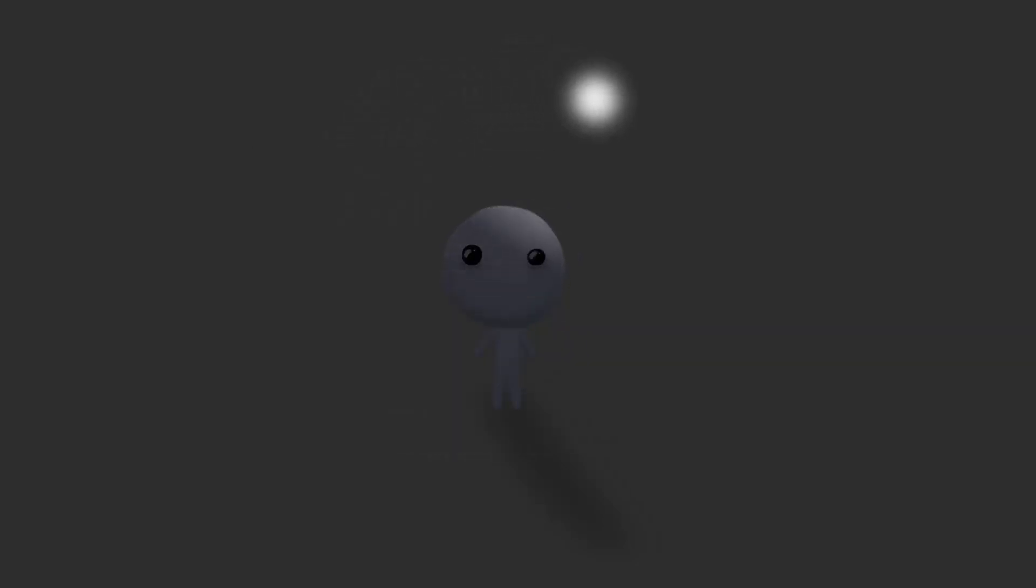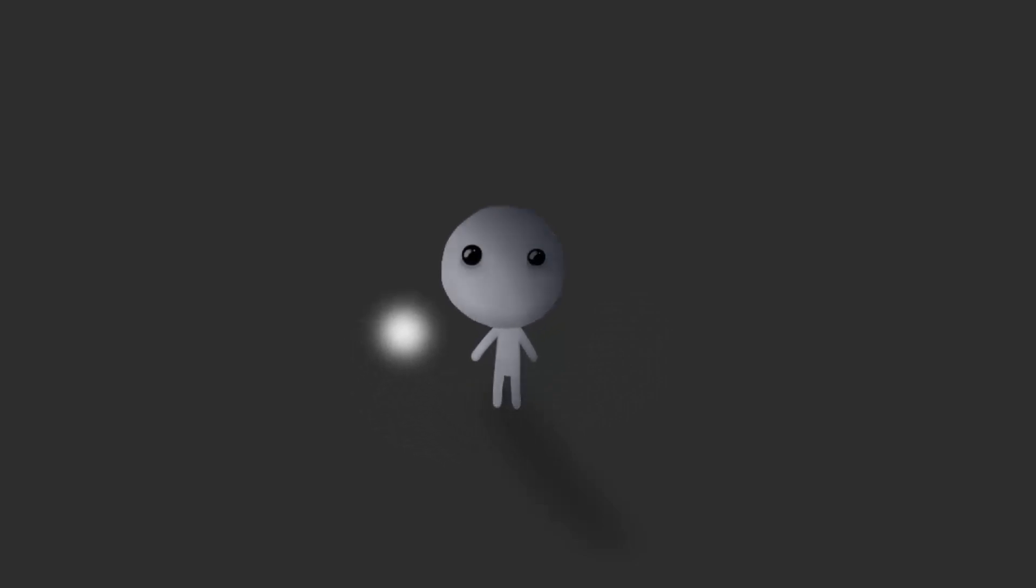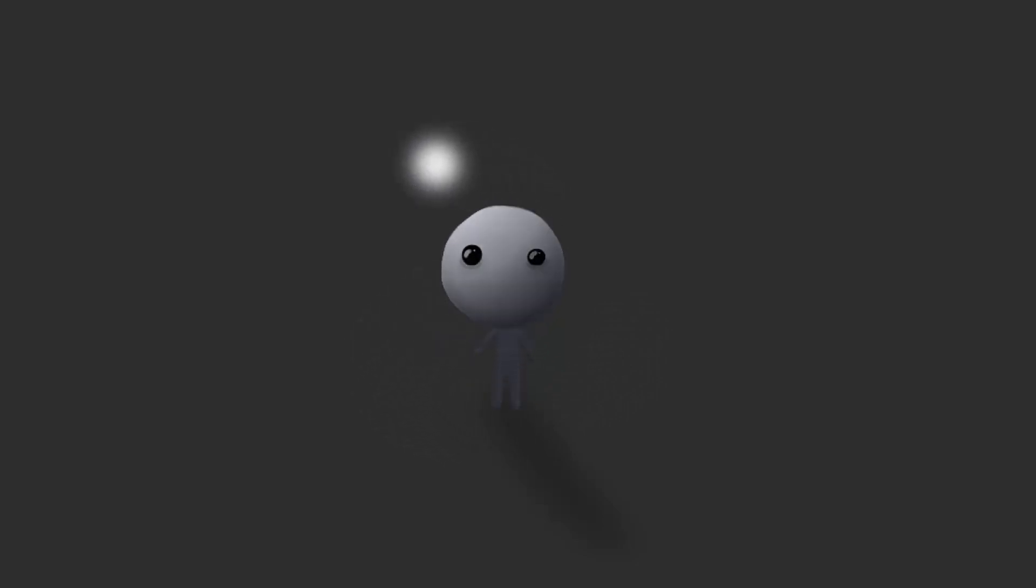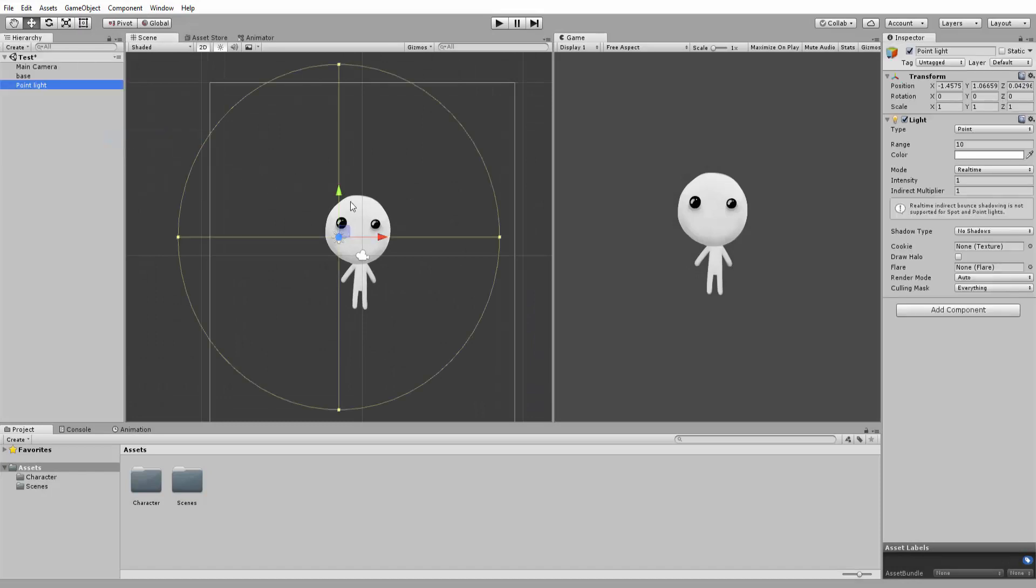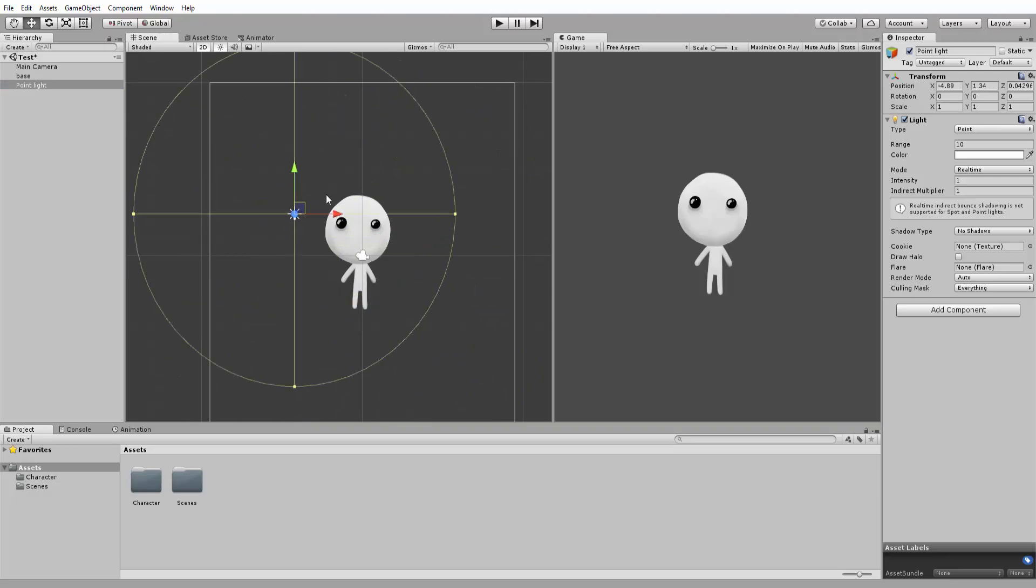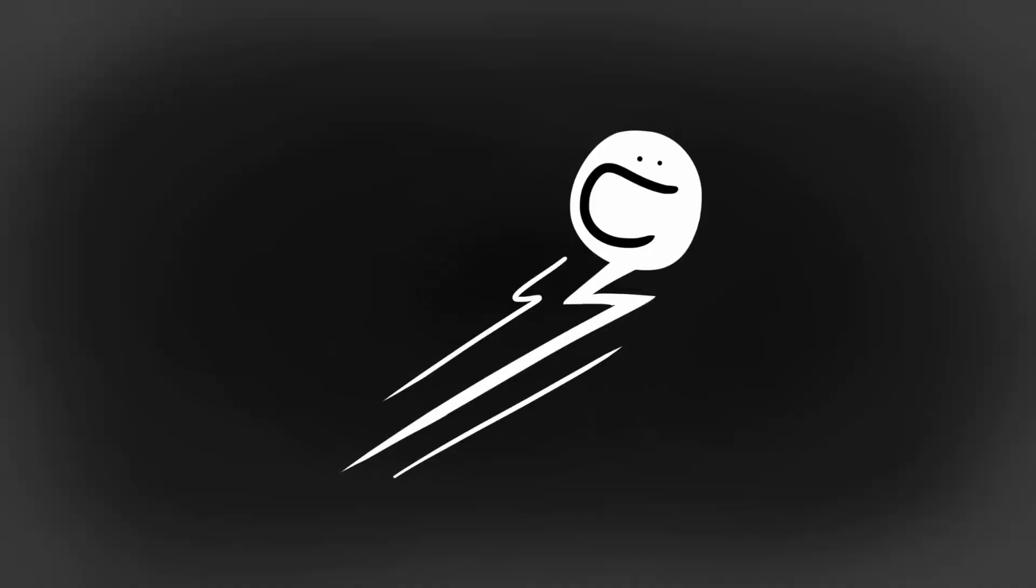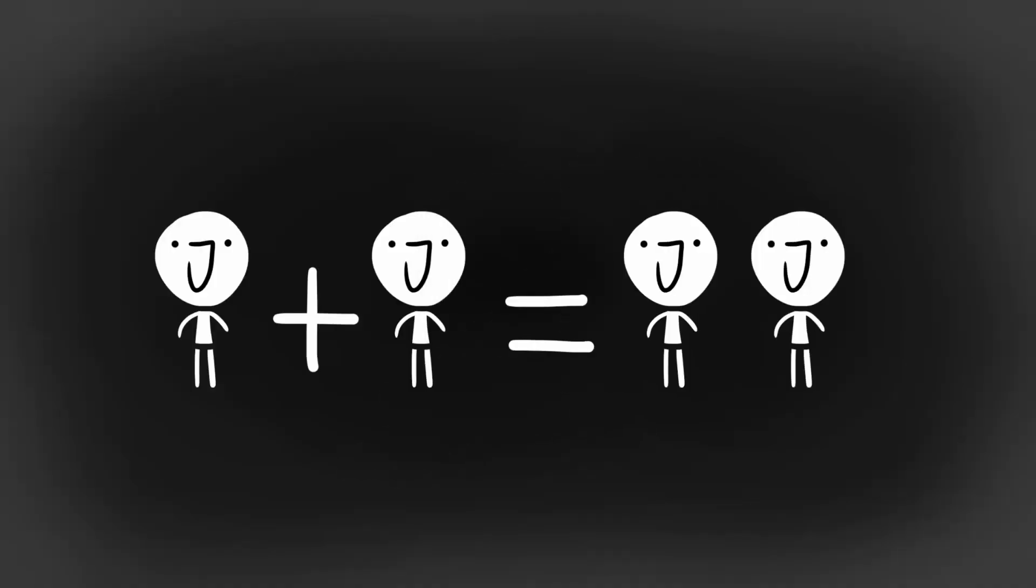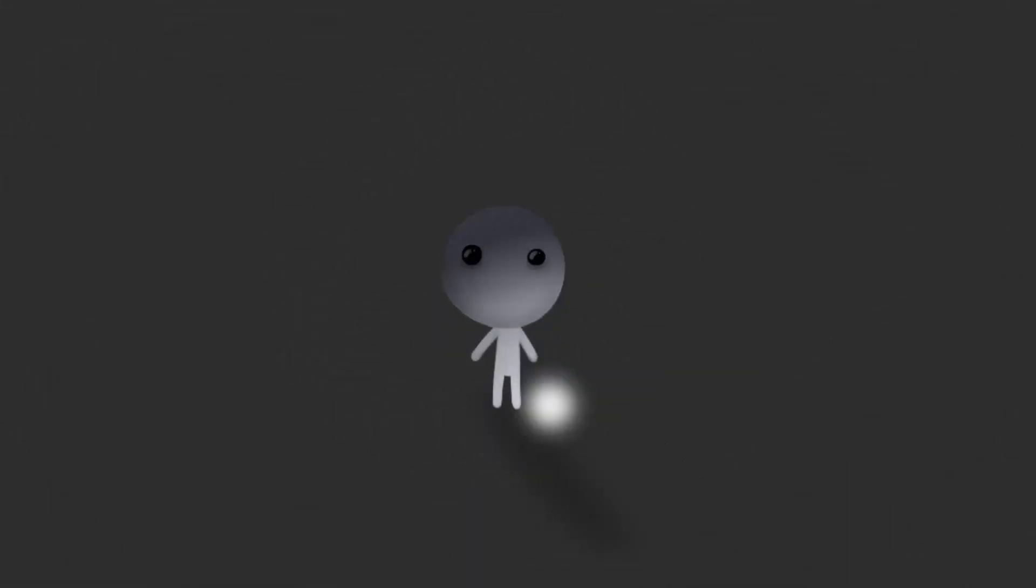Welcome back to Blackthorn Prod. I'm Noah. Now, up until quite recently, I thought that the Unity lights had no effect on 2D sprites. Indeed, if I take this simple sprite and then create a point light, you'll see that this point light is absolutely useless. Well, in this quick and easy tutorial, I will show you how to get the Unity lights to affect your 2D characters and environments.